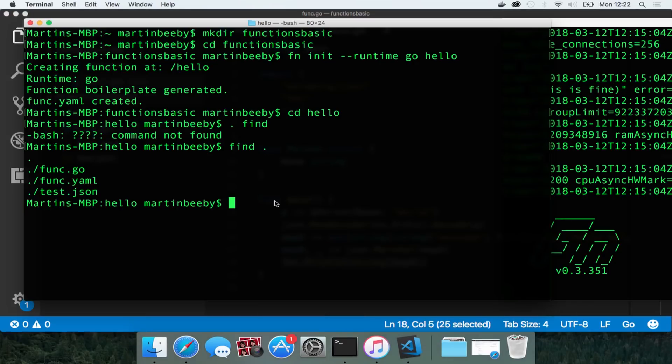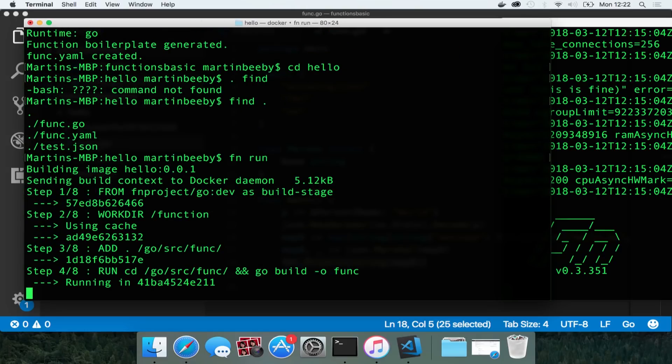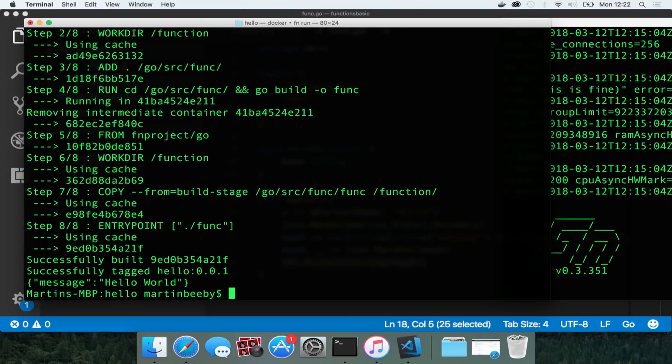Now we can execute this function by calling fn run at the command line. It's going to be building that function, actually creates a docker container at this point and runs it so it says hello world at the bottom there, the last line.